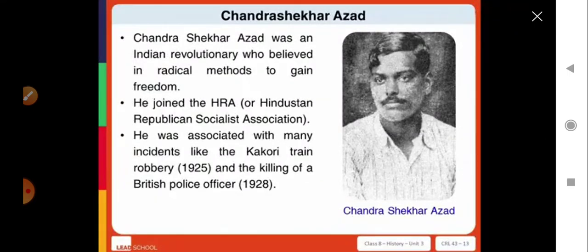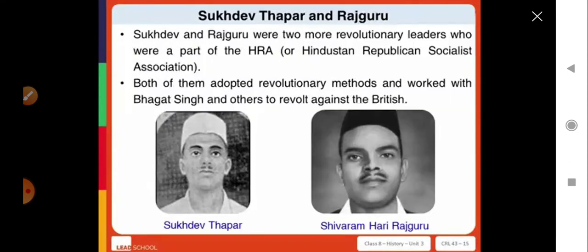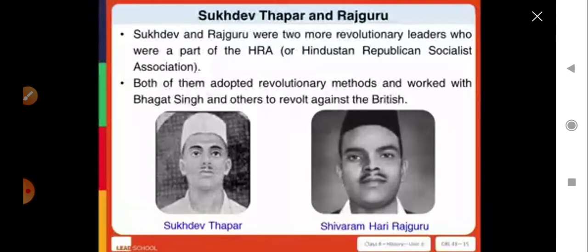Chandrasekhar Azad was also involved in the killing of a British police officer in 1928. Then there was Bhagat Singh, another Indian revolutionary and founding member of the HRA, where he met prominent revolutionaries like Sukhdev, Rajguru, and Chandrasekhar Azad. Bhagat Singh and BK Dutt bombed the Central Legislative Assembly in 1929 to avenge the death of Lala Lajpat Rai. Sukhdev Thapar and Rajguru were also part of the HRA and worked with Bhagat Singh to revolt against the British.